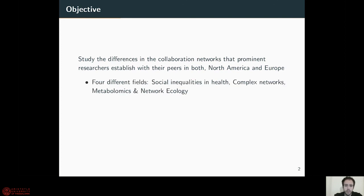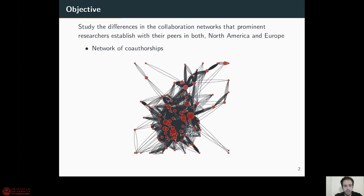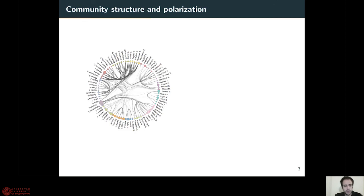In this work, we study the differences in collaboration networks that prominent researchers establish in both North America and Europe. We study four different fields: social inequalities in health, complex networks, metabolomics, and network ecology. We selected these fields because they are small enough to ensure researchers are collaborating and mature enough to have a consistent track of publications. We focus on the top 100 prominent authors because prominent authors are responsible for the majority of funding and impact in their field. We establish a network of co-authorships with each node corresponding to an author, connected as many times as co-authorships they have. We then inferred the network with a hierarchical stochastic block model, and communities corresponding to different roles arise.